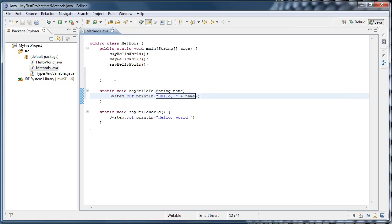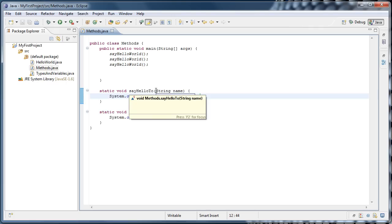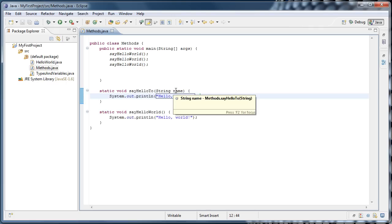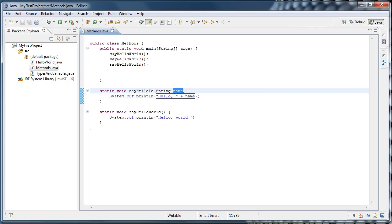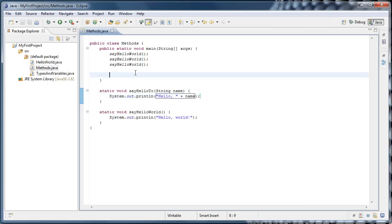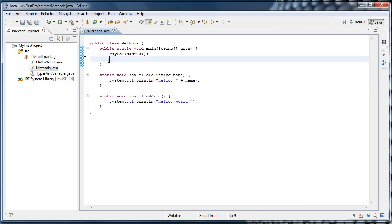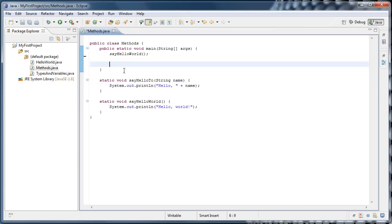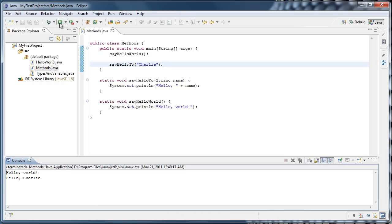Now what happens when we call the sayHelloTo function, it expects that you pass some data along with it. It's going to expect a string, and it's going to call that string name. And when the method runs, we're going to print out hello plus that name. So up here as an example, I'm going to delete a couple of those sayHelloWorlds, and type sayHelloTo Charlie, and go ahead and run it. And we'll see that HelloCharlie has been printed to the console.